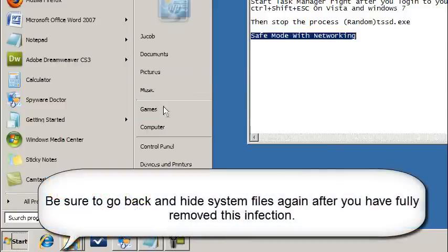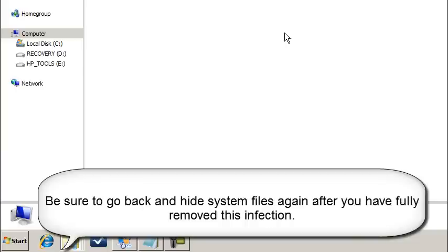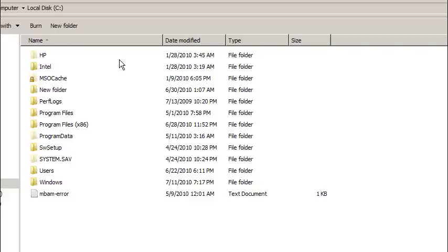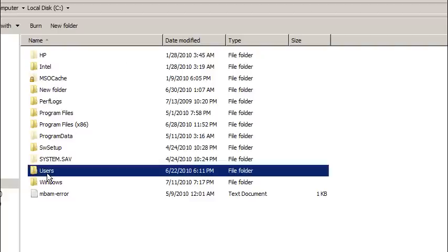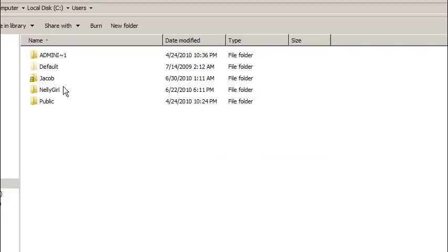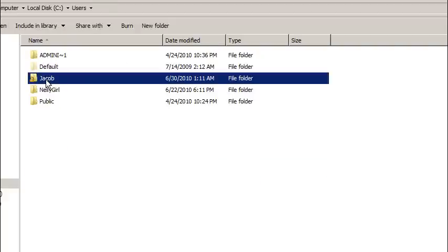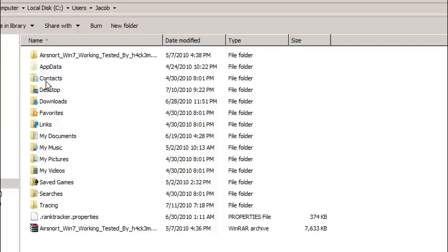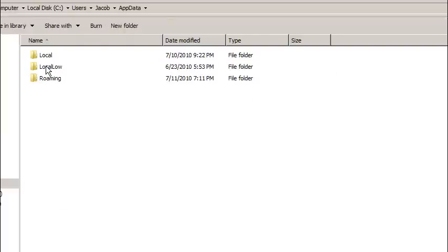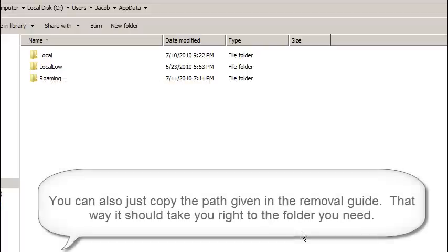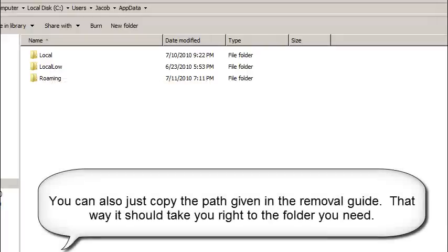So now I'm going to go to Start, Computer, C Drive, Users, the username. This should be your username in that location. It might say Owner or something along those lines. We're going to go under AppData, Local. And it has been reported some people have seen it in Local Low. And while the file path may change, you're going to be downloading Spyware Doctor with Antivirus anyways and running a full scan with that.